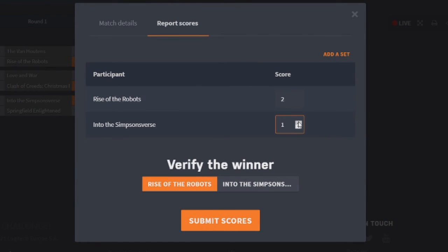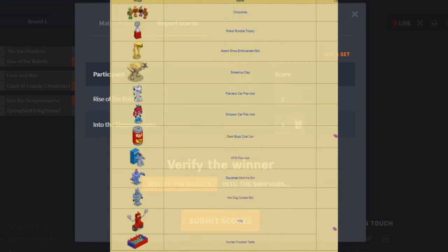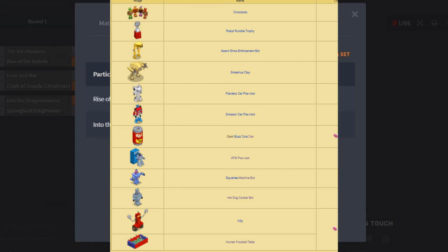Moving on to decorations. Of course, Into the Simpsons Verse still has a very good chance of winning, and so does Rise of Robots. But we're moving on to decorations. Okay, let's go. So we've got the ChocoBots from, this is for of course Rise of Robots. The ChocoBots, they get one point. They're fine. The Trophy doesn't get a point. The Award Show Enforcement Bar gets two. I actually like that one. The Smashiest Clay gets two. I like that one too. Flanders Carbot and Homer's Carbot, I'm just going to give them two for both of them. The Giant Balls Cola Can doesn't get a point. The Free, the Squishy, the Hot Dog, the ATM, I'm just going to give them two for all three of them. Killy gets a point. And the Human Foosball Table, I'm not going to give a point to. So that means they finish with a total of ten.